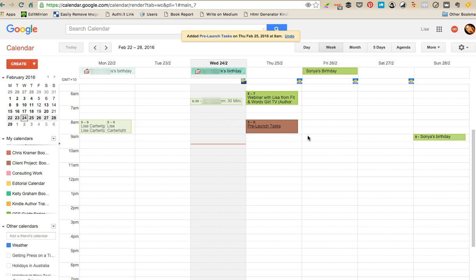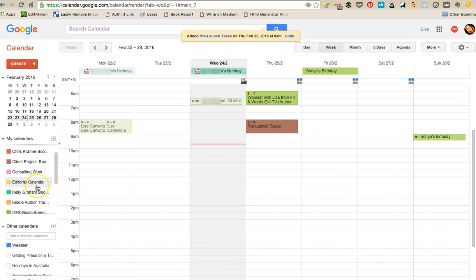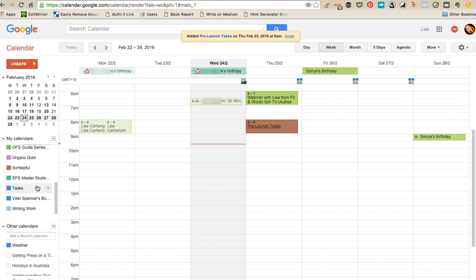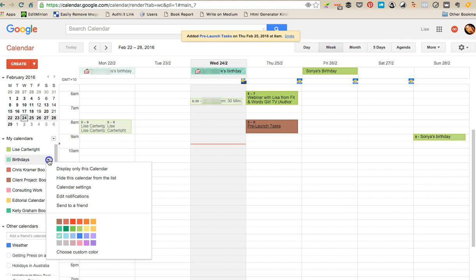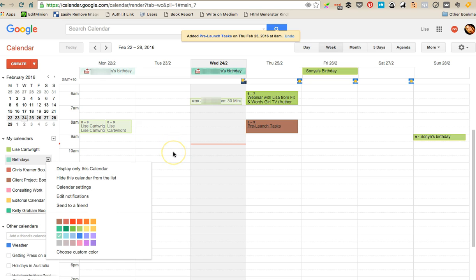You can create as many calendars as you like and it will just populate your calendar. You can see everything at once. You can choose to hide calendars as well. You don't have to see them all, it's entirely up to you. If you wanted to hide calendars, you can just go hide this calendar from the list and you won't see any of that information. So hopefully that makes sense and enjoy using Google Calendar and color coding.